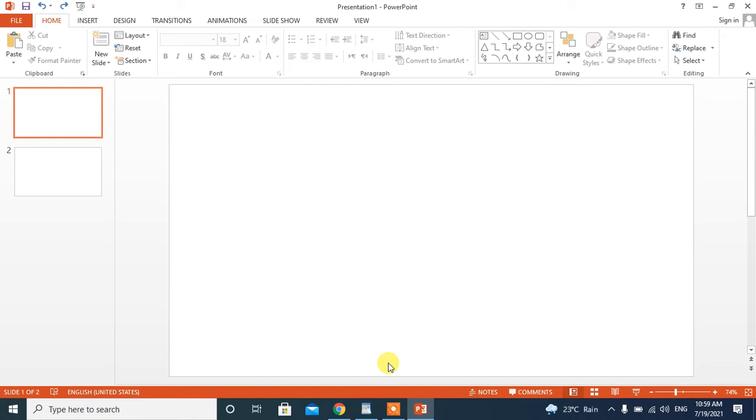Hello friends, in this video you will learn how to type fraction in Microsoft PowerPoint. Let's do it.